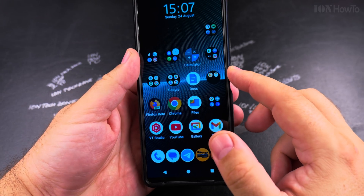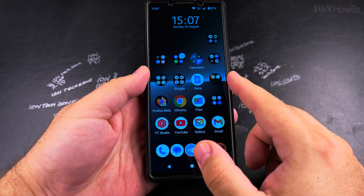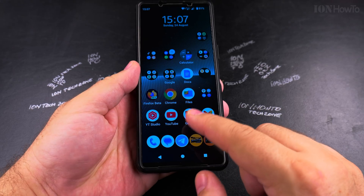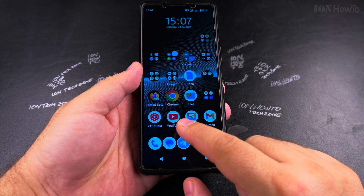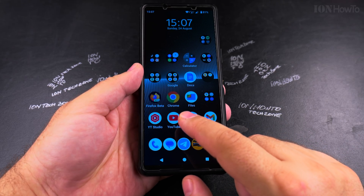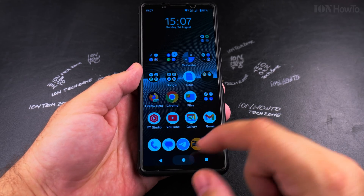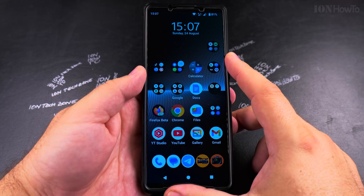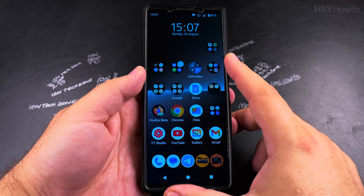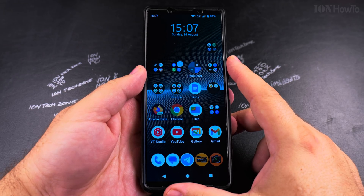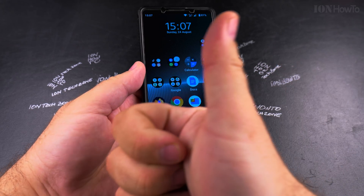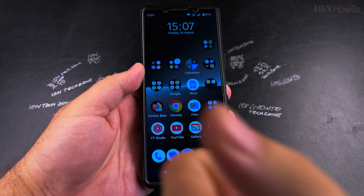For me the fingerprint is on the side button built into the power button — this is the Sony Xperia 1 Mark 5. For most Android phones usually the fingerprint sensor is on the screen. I hope this helps you select the payment card you want to use with Google Wallet or Google Pay. Thanks for watching.